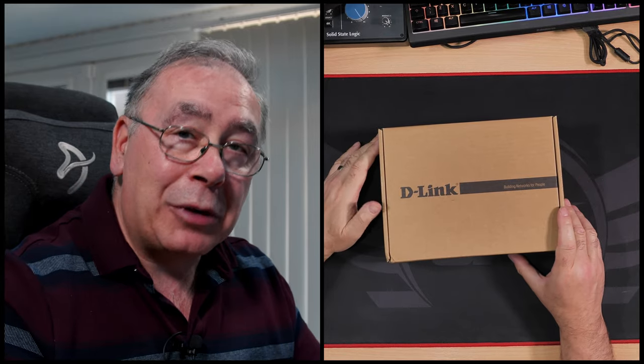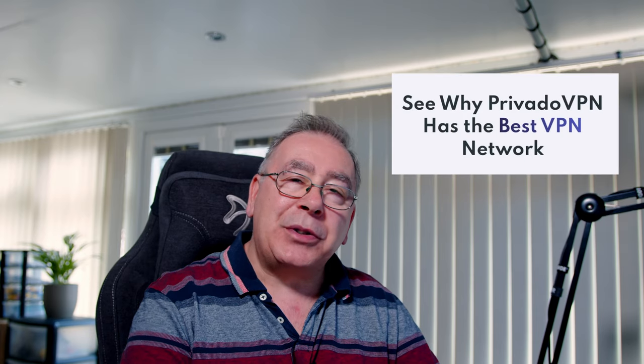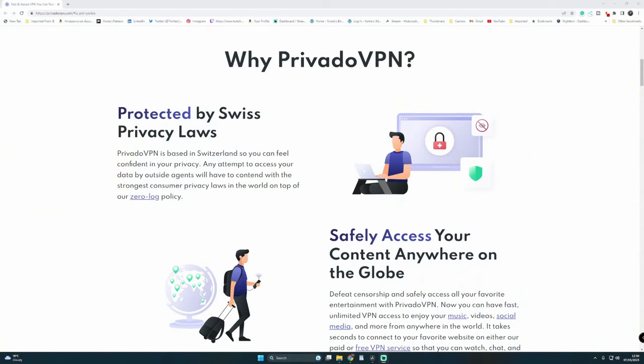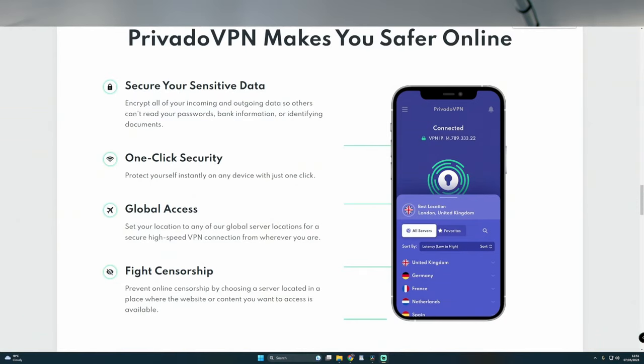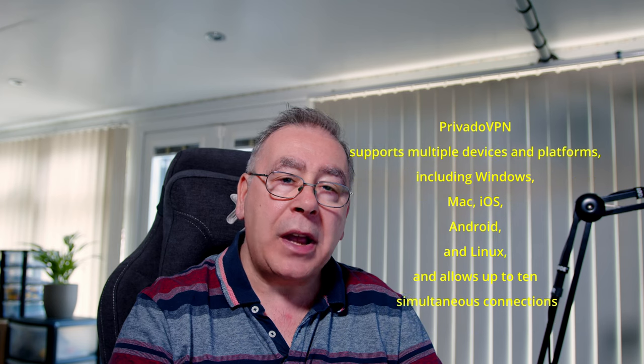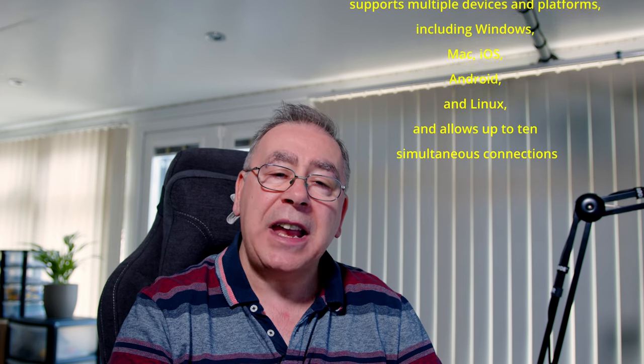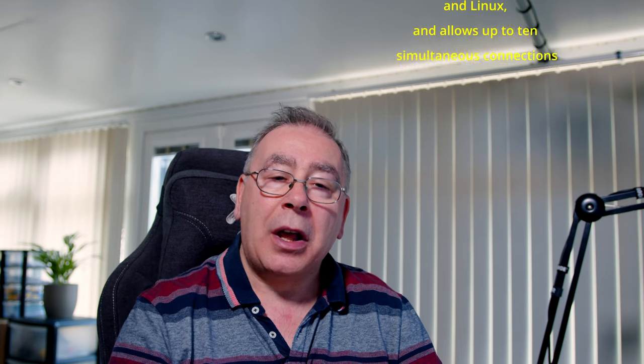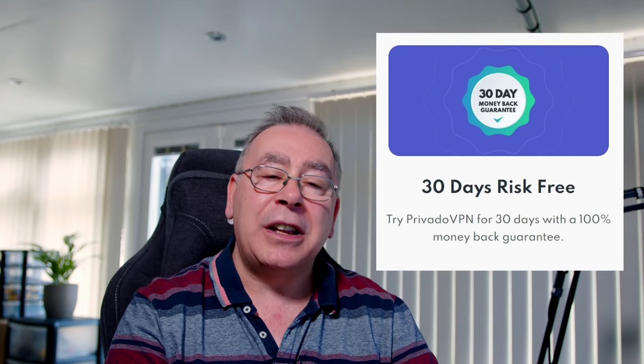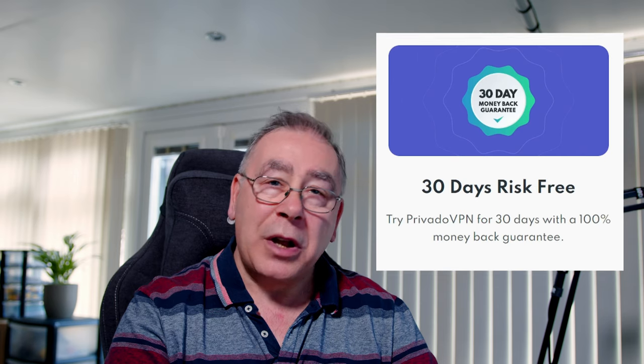This video is sponsored by Provido VPN. It provides top-notch online security and privacy protection through its no logs policy and robust encryption protocols. The VPN offers a user-friendly interface and a wide range of servers in different locations around the world to ensure faster connections and smoother browsing. Provido VPN supports multiple devices and platforms, including Windows, Mac, iOS, Android, and Linux, and allows up to 10 simultaneous connections. The server also offers features like kill switch, split tunneling, and DNS leak protection to further enhance security and privacy. Provido VPN offers 24/7 customer support through its live chat and email. The VPN server offers various pricing plans and a 30-day money-back guarantee. Check out the link in the video description for more details.